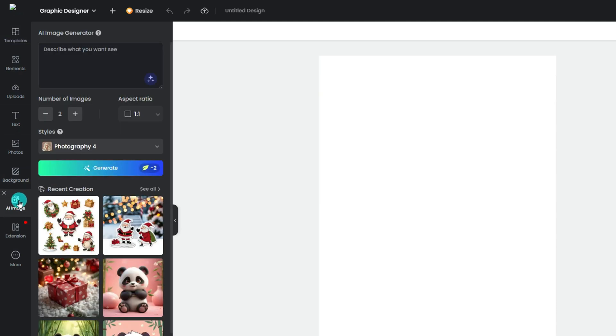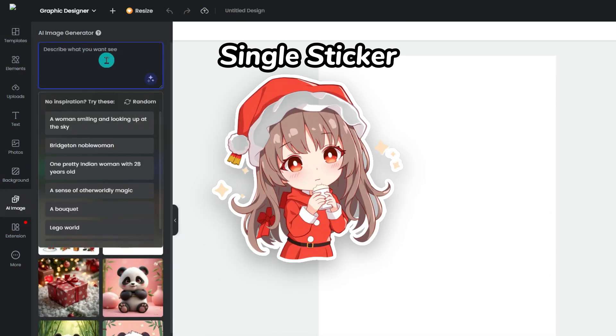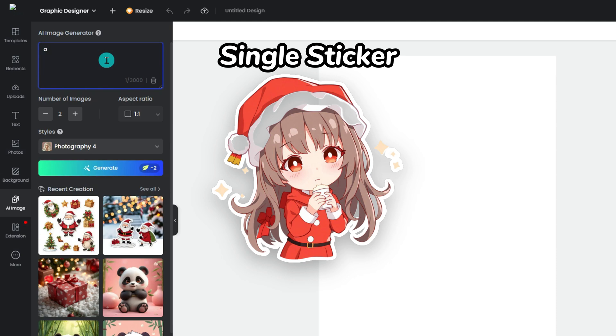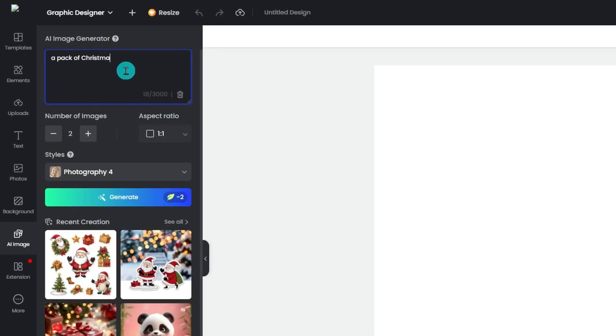In the prompt box, you can ask the AI to generate a specific sticker for you. Or, like what I do, generate a pack of stickers.